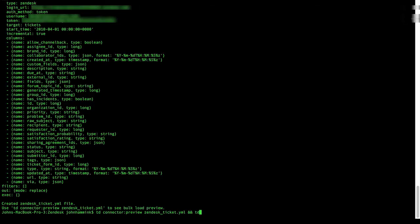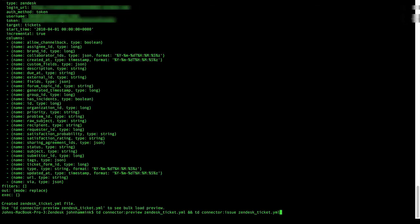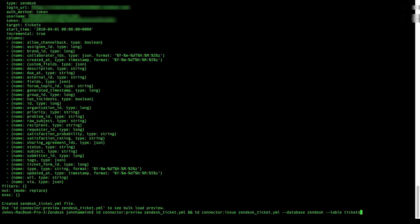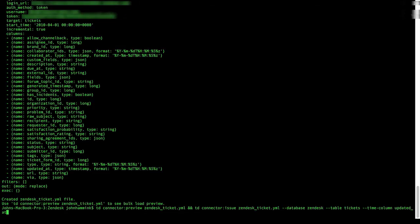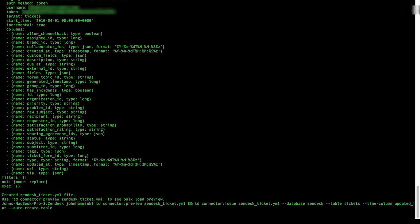TD Connector Issue. Loads the data to our database. Zendesk. We're going to specify our table as tickets. Our time column is going to be updated app. And we're going to auto-create the table as well. So let's hit enter and get that going.